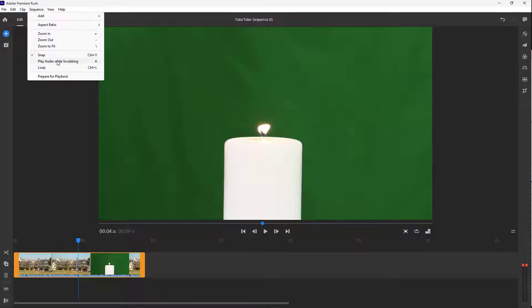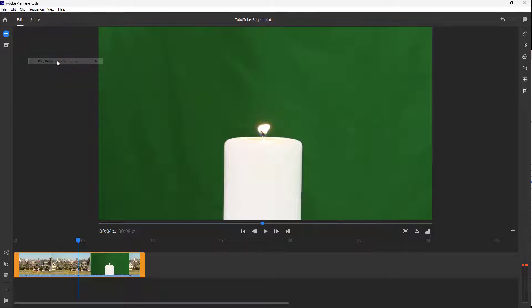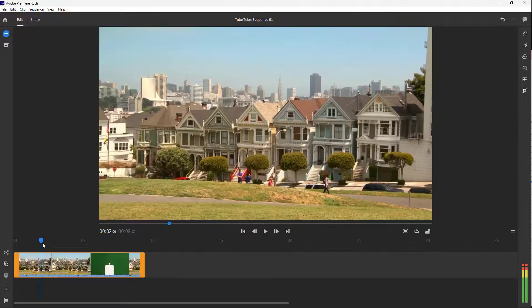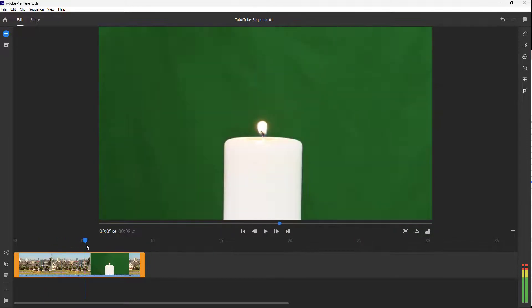Here you can see that you can go around and play the audio while scrubbing as well. So whenever you're scrubbing, you do hear the parts of audio as well. So if you want to be audio-centric while you're editing, then you can turn on this feature just like this.